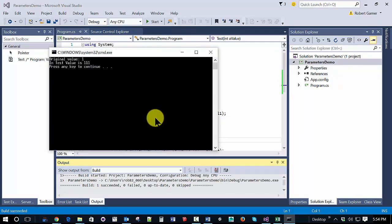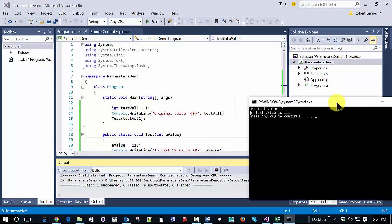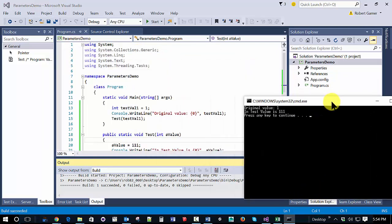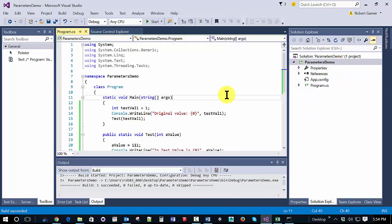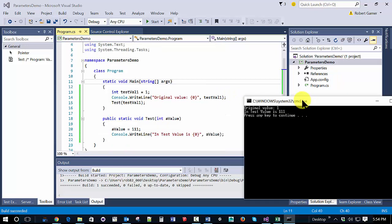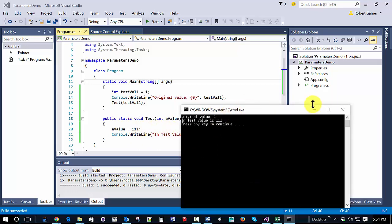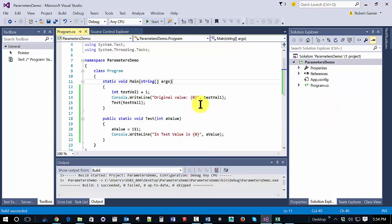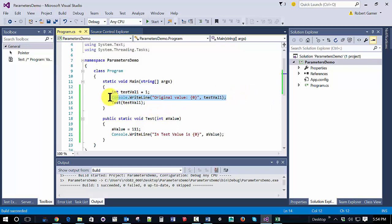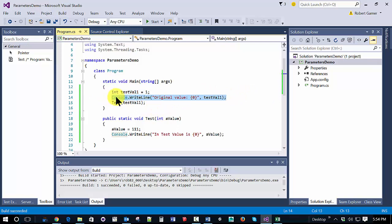So I hit Control F5, and if we look at our results, we can see that the original value is 1. It gets passed into test, and when it goes into test, test changes it to 111, and we get back a value, which is predicted. The question is, what does it look like upon return?